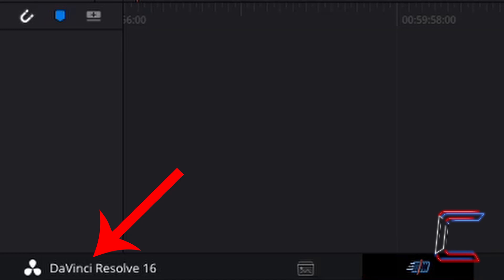Ensure that you have DaVinci Resolve 16 or a later version of the software installed before following the instructions in this tutorial.